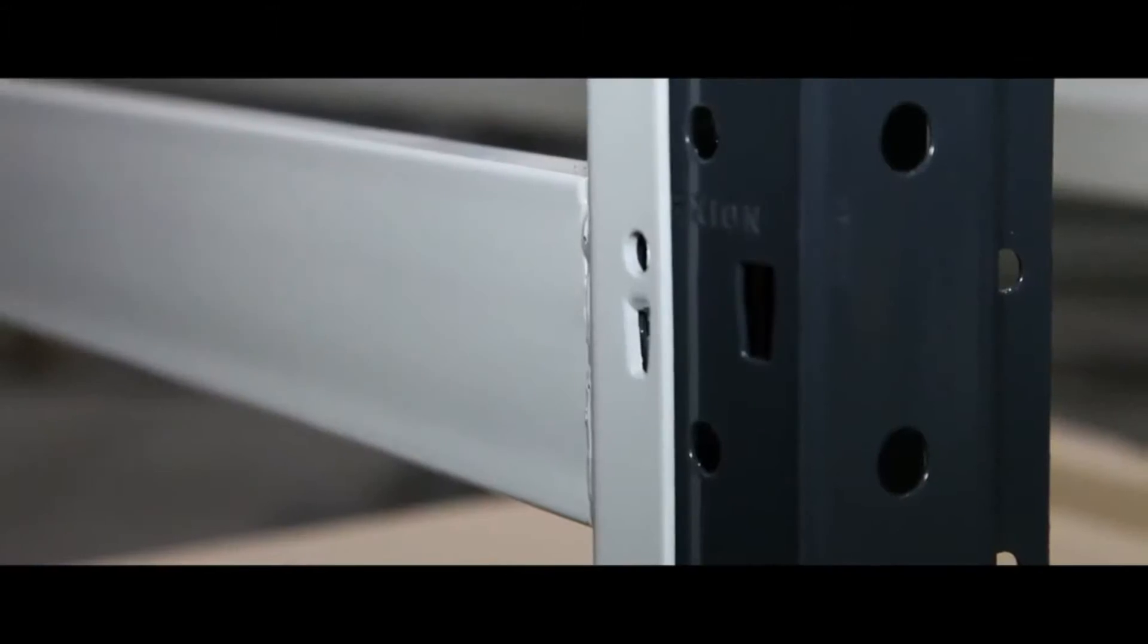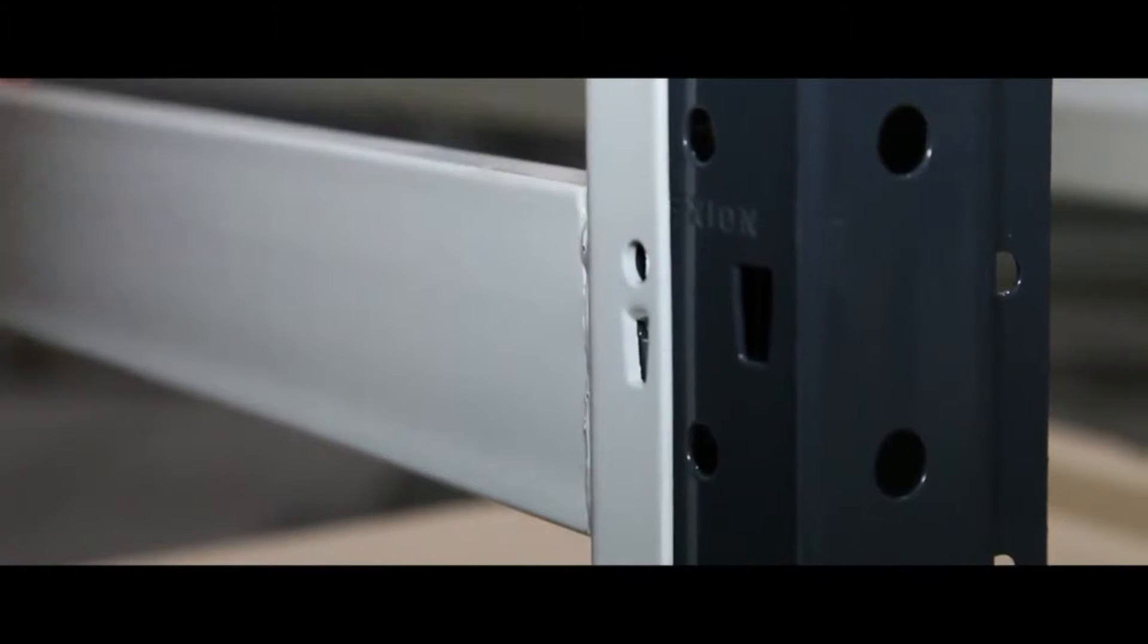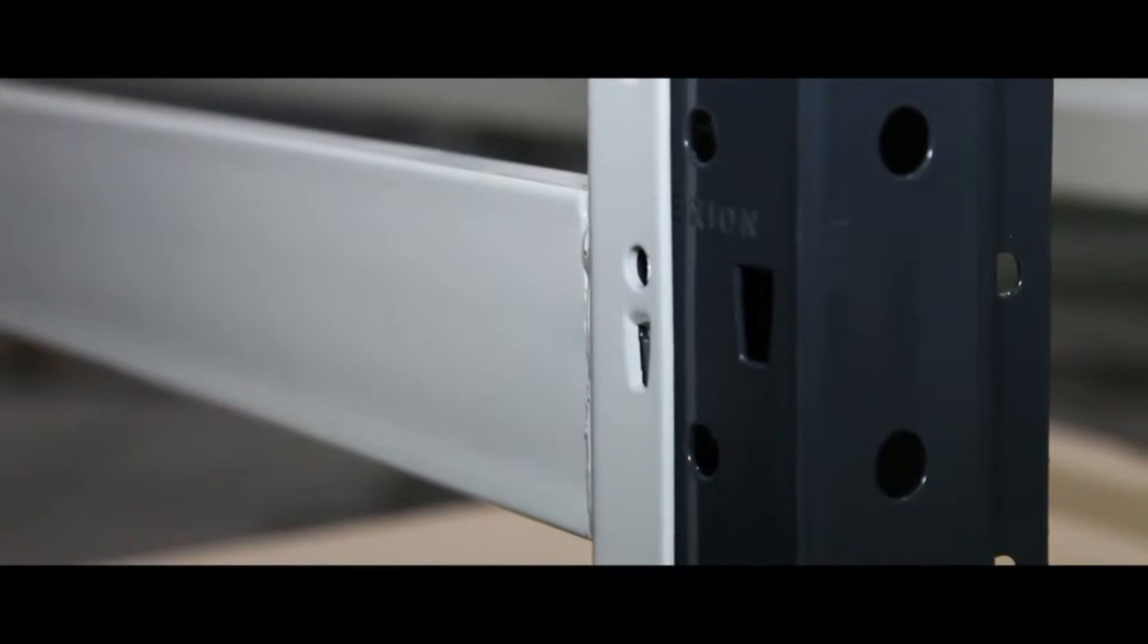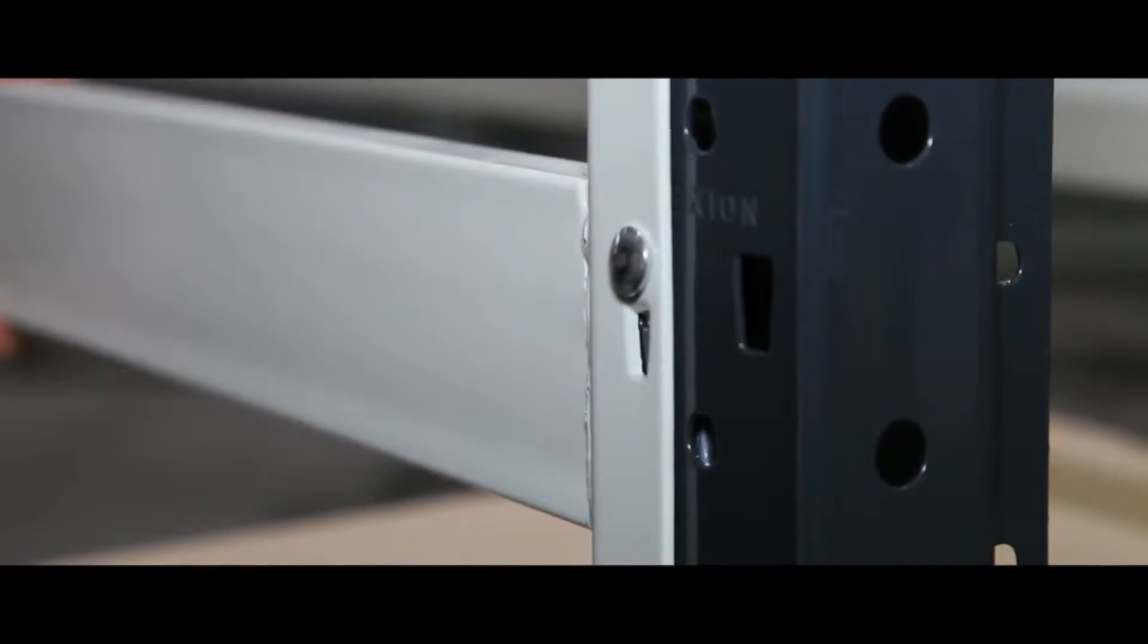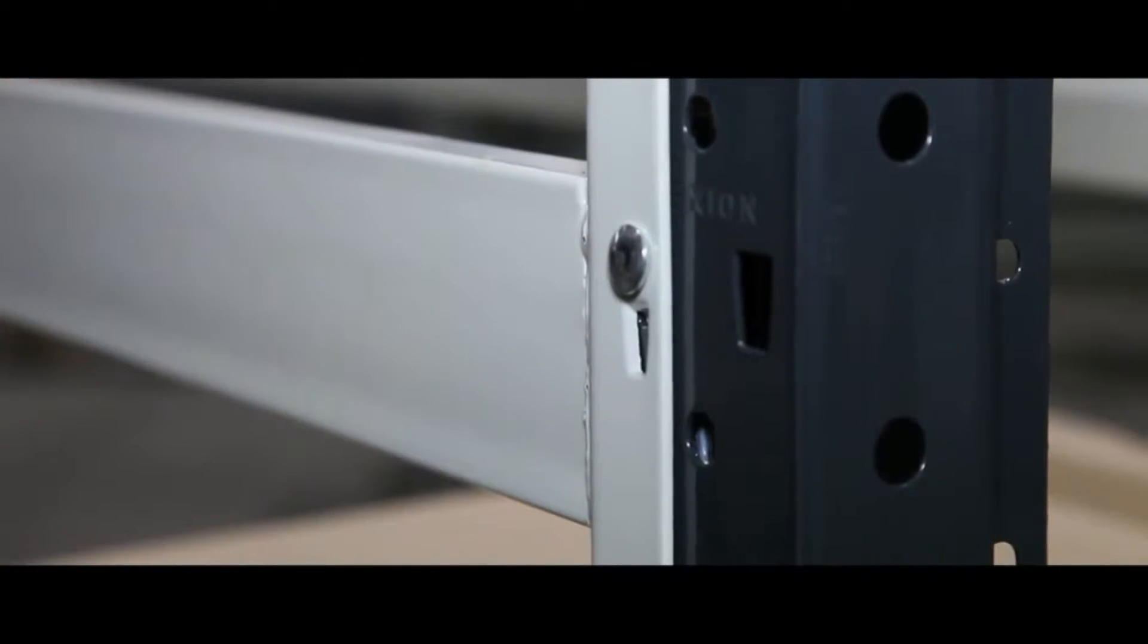Insert steel beam safety locks for added security. Finally, drop in the shelf.